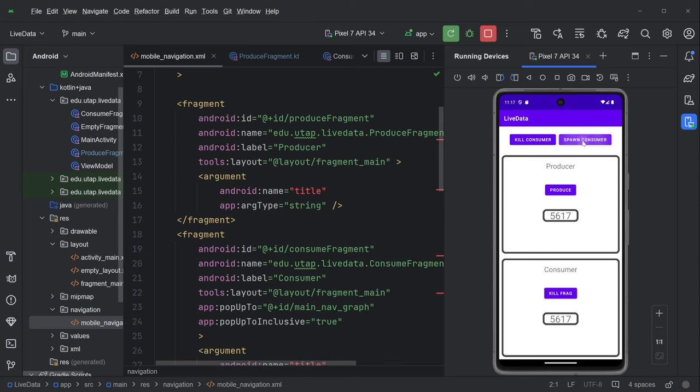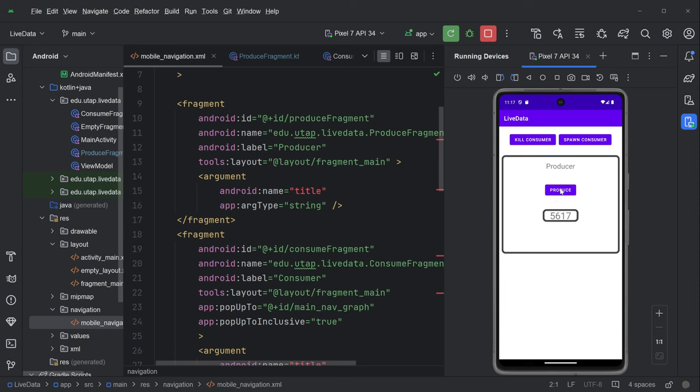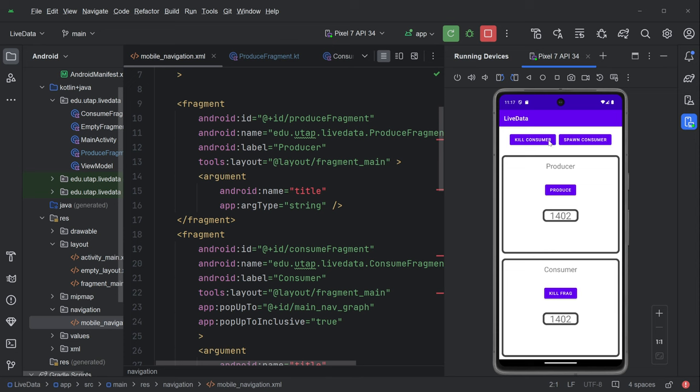Even if we hit spawn consumer many times, if we hit kill consumer once it's gone. If we hit produce and then spawn, even though we spawned it after we produce the number, it still shows up. So the point of all of this, and we can hit produce and then kill the consumer,